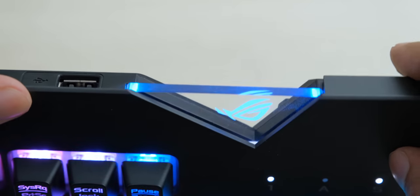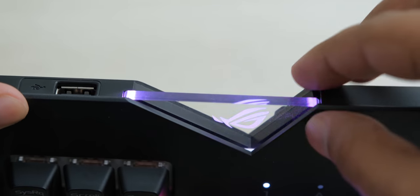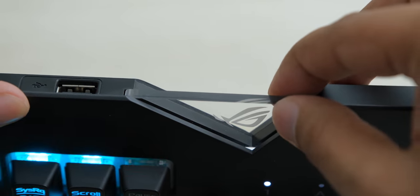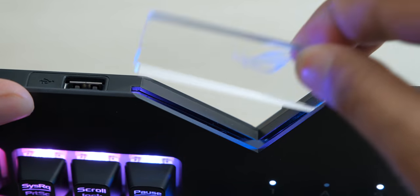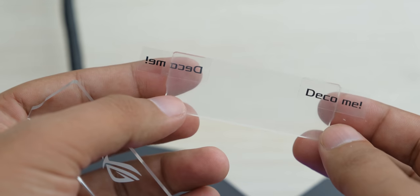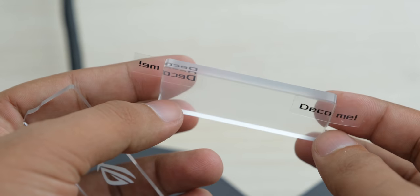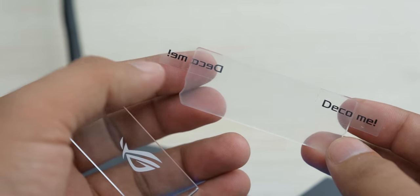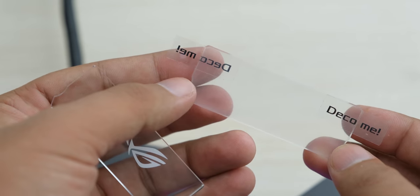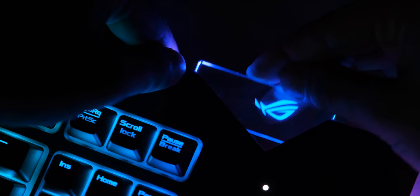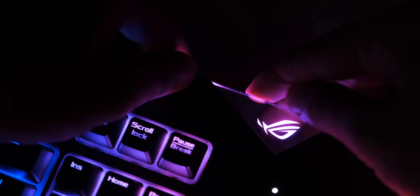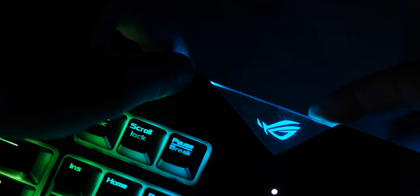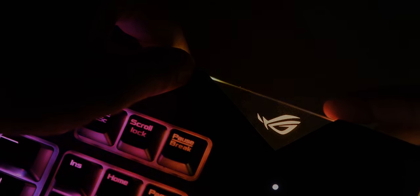You have this plastic piece at the corner, which is removable, and you can customize this by using your own logo or name on a separate piece of plastic provided in the box. But the ROG logo also looks pretty nice, and the illumination looks very cool.